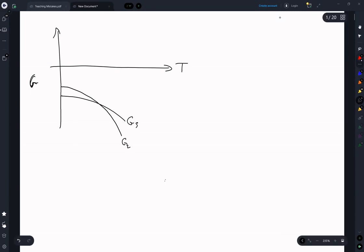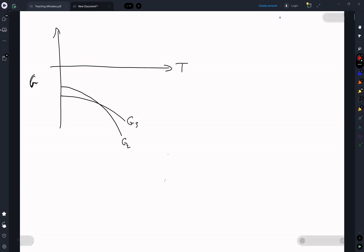We're in the liquid phase at some temperature and we're cooling down. We cool, cool, cool. And at some point we come to the place where the liquid and the solid curves touch — that is the melting temperature.